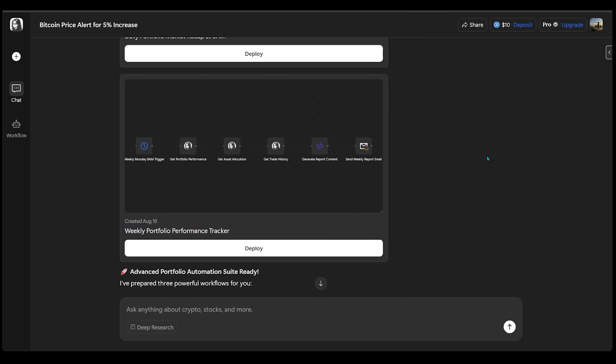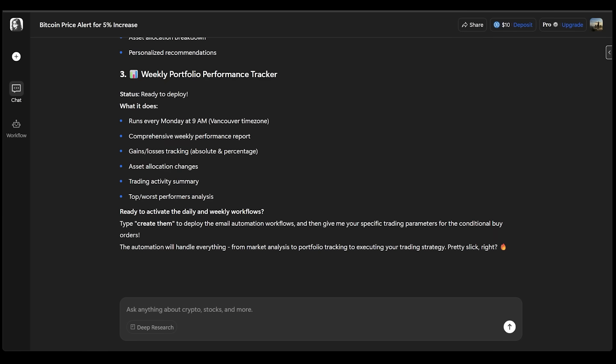And the next one, we're going to have the weekly portfolio performance tracker that is ready to be deployed. Again, it's going to be triggered weekly, and it's going to be sent directly to my personal email address here.